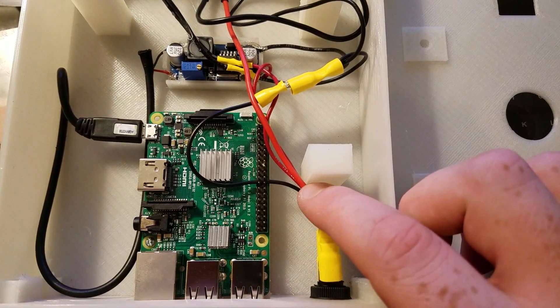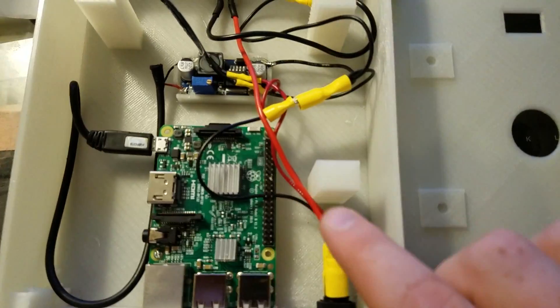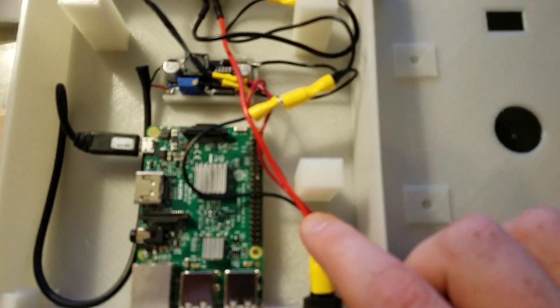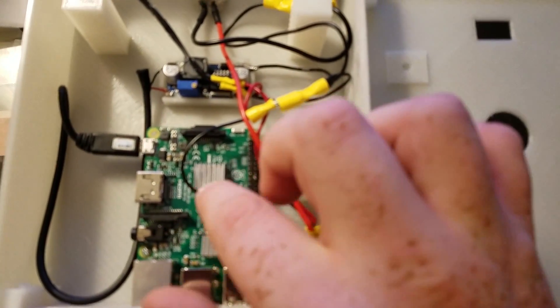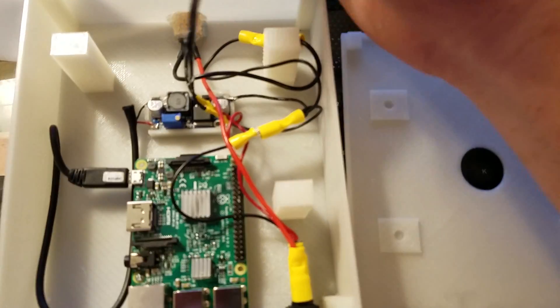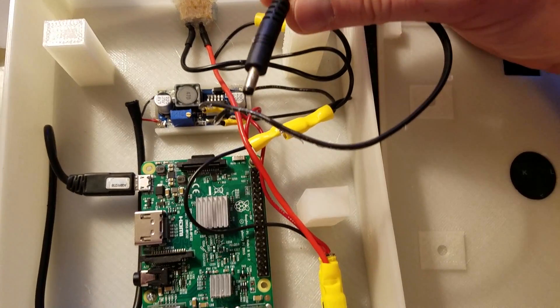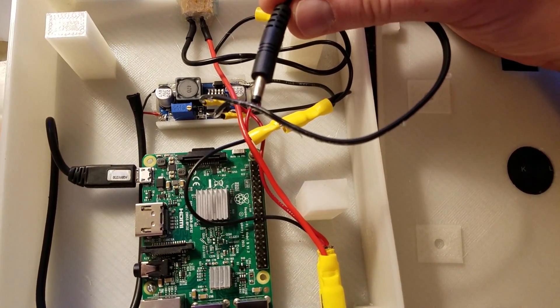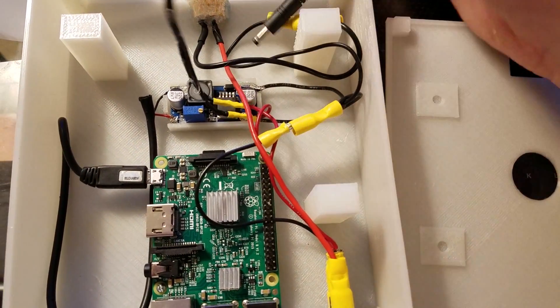And then it goes from the switch to... It splits off. One goes to power this. And this is power for the display. So this is 12 volts.